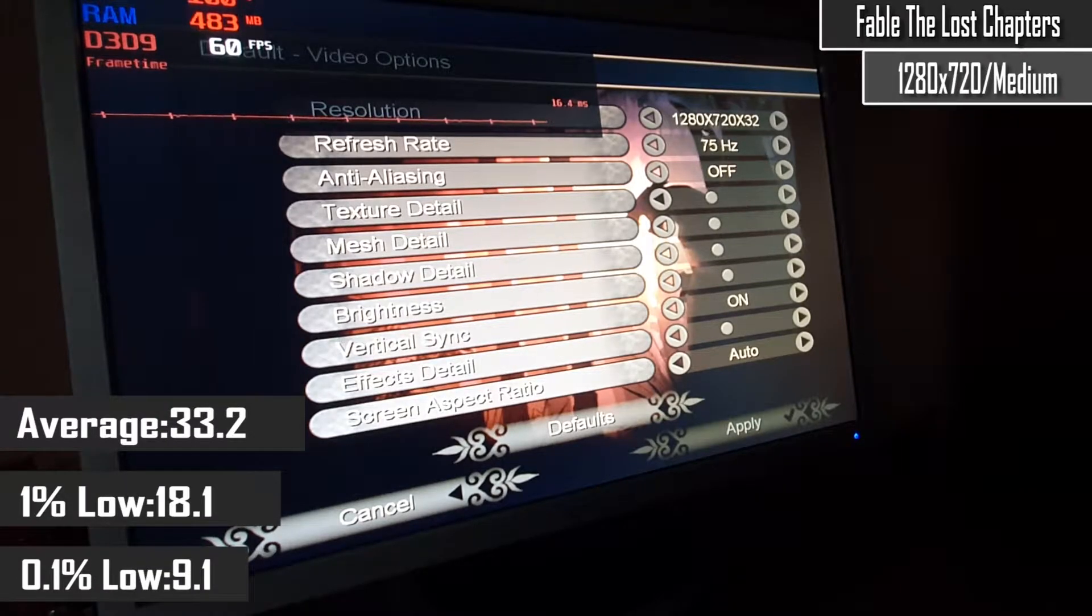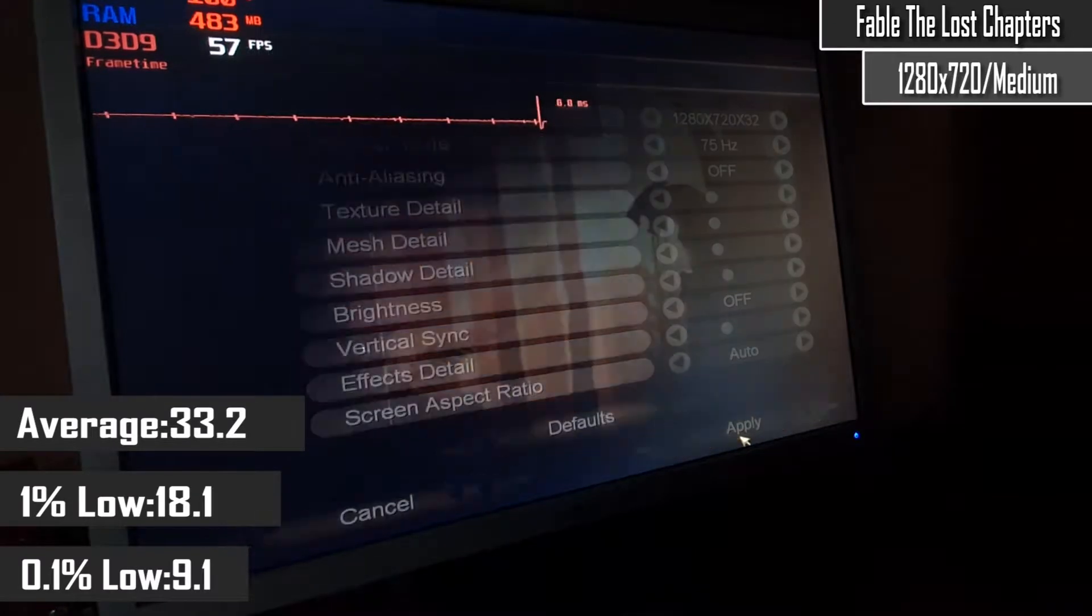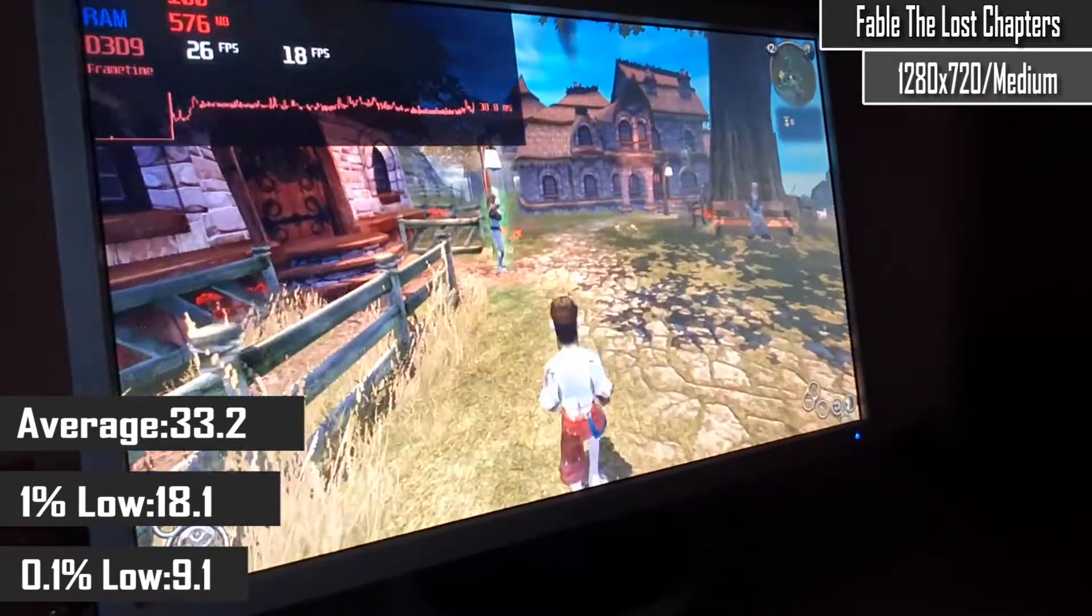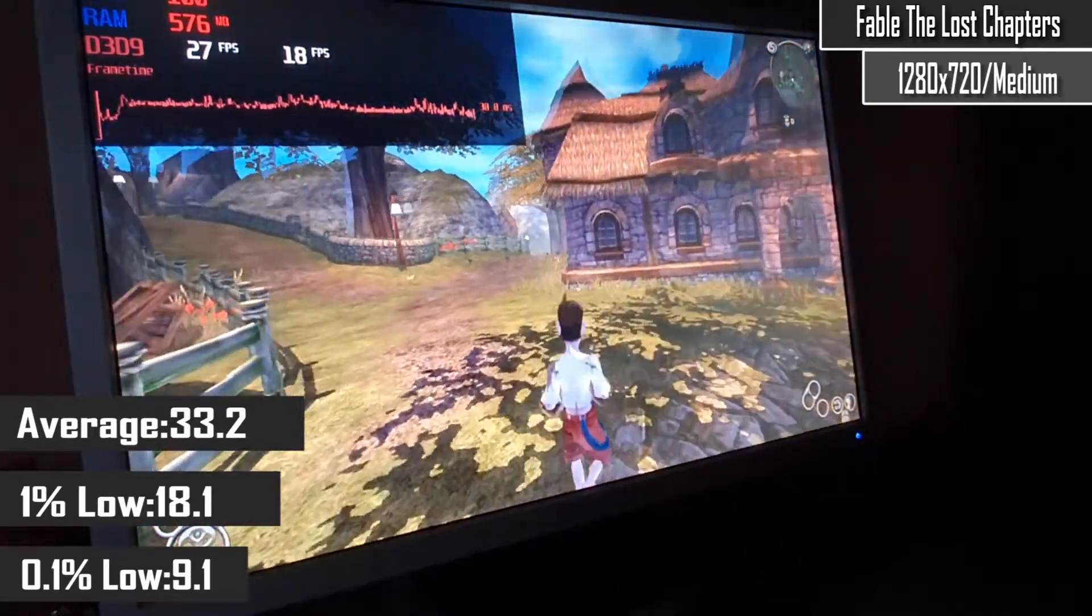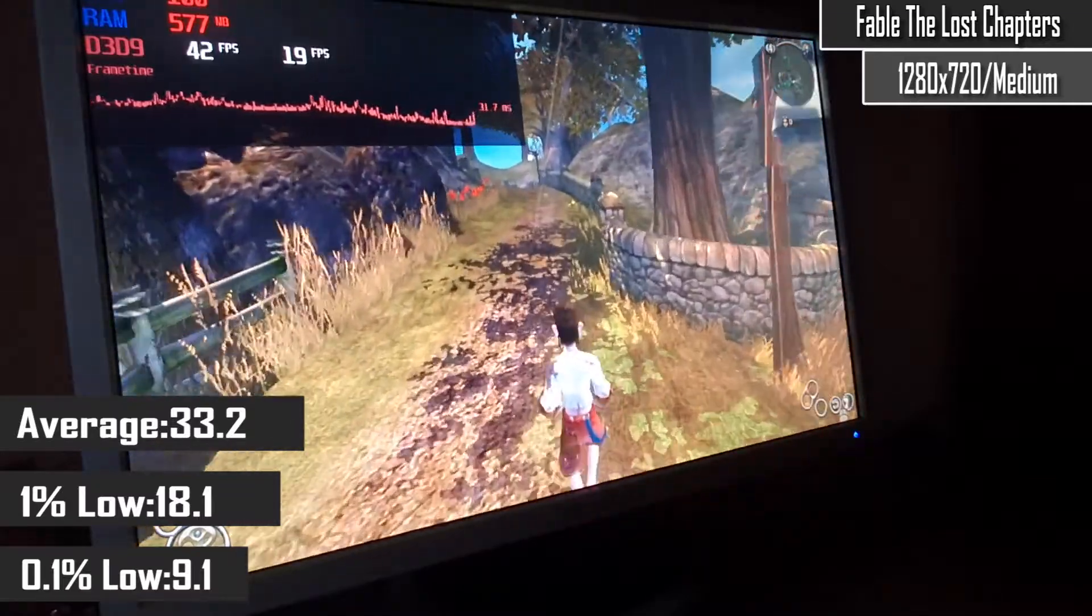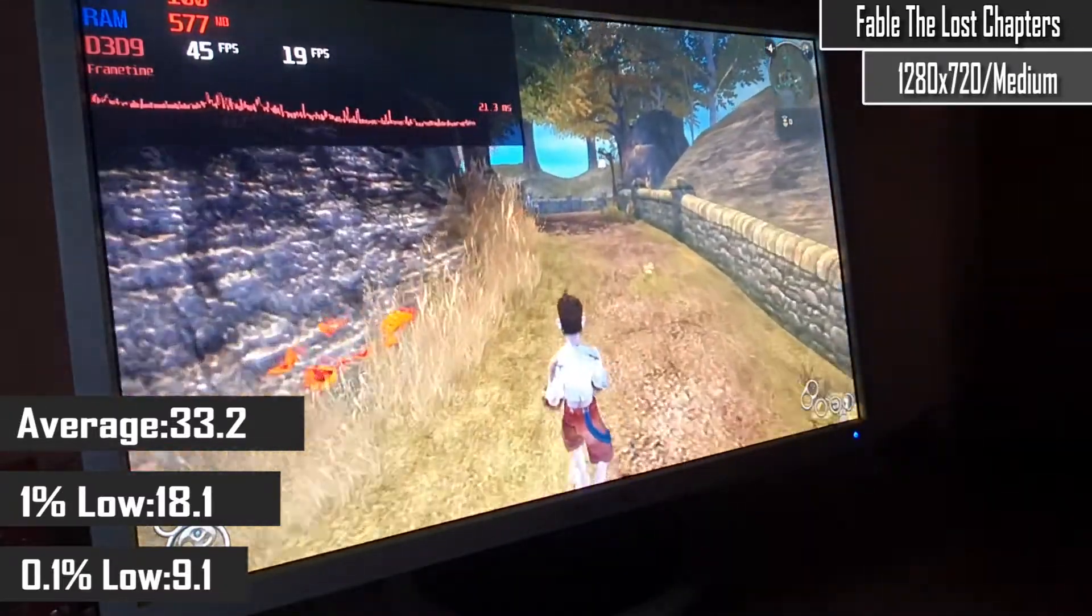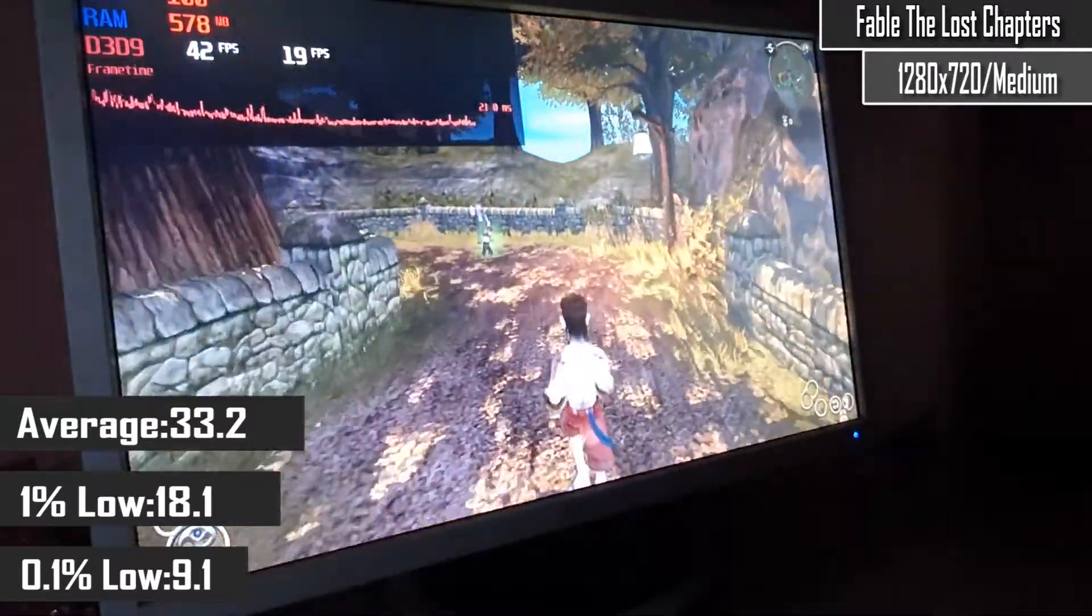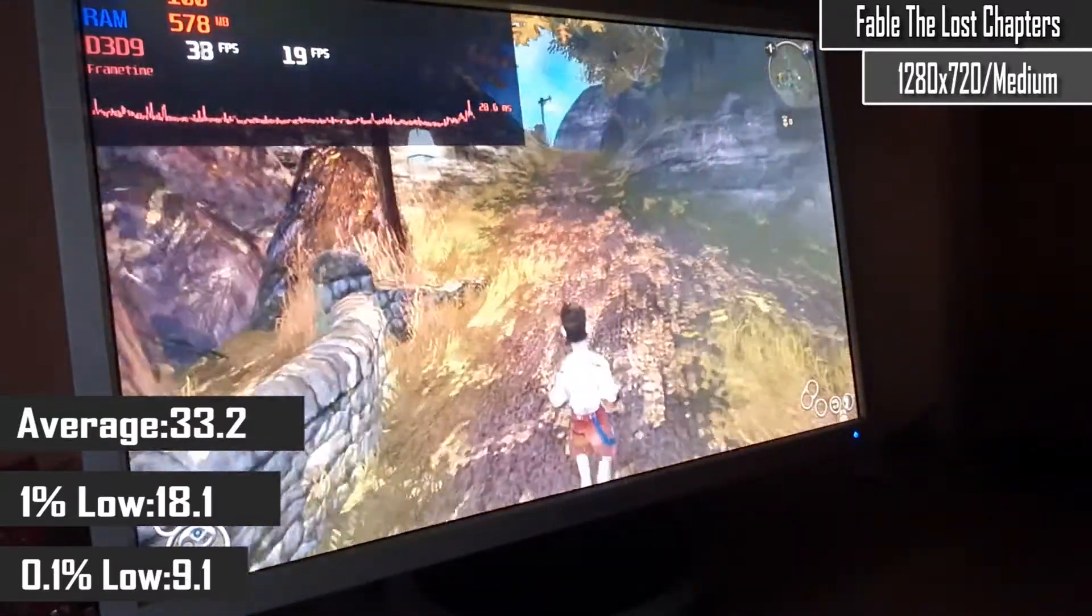Next up is the 2005 action RPG with some beautiful graphics, namely Fable The Lost Chapters, running just above the 30fps threshold, at 720p with medium settings. Personally a pretty enjoyable experience, but with a few stutters while entering big areas with quite a lot of vegetation or crowded cities, so maybe turning the settings down a bit could help with that.